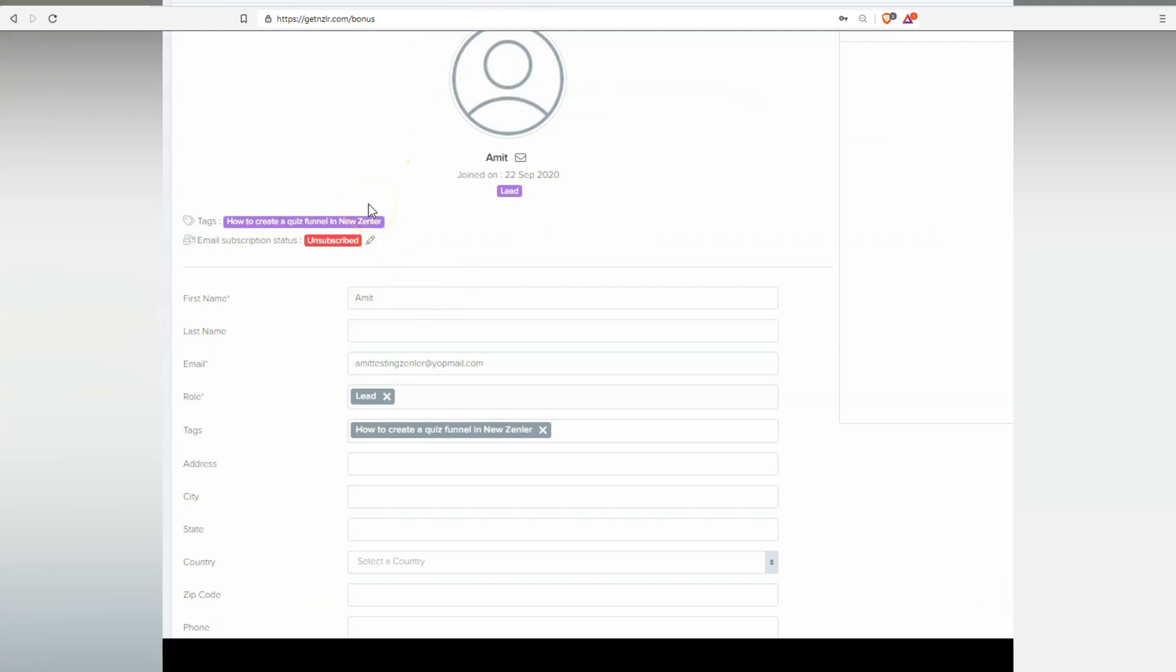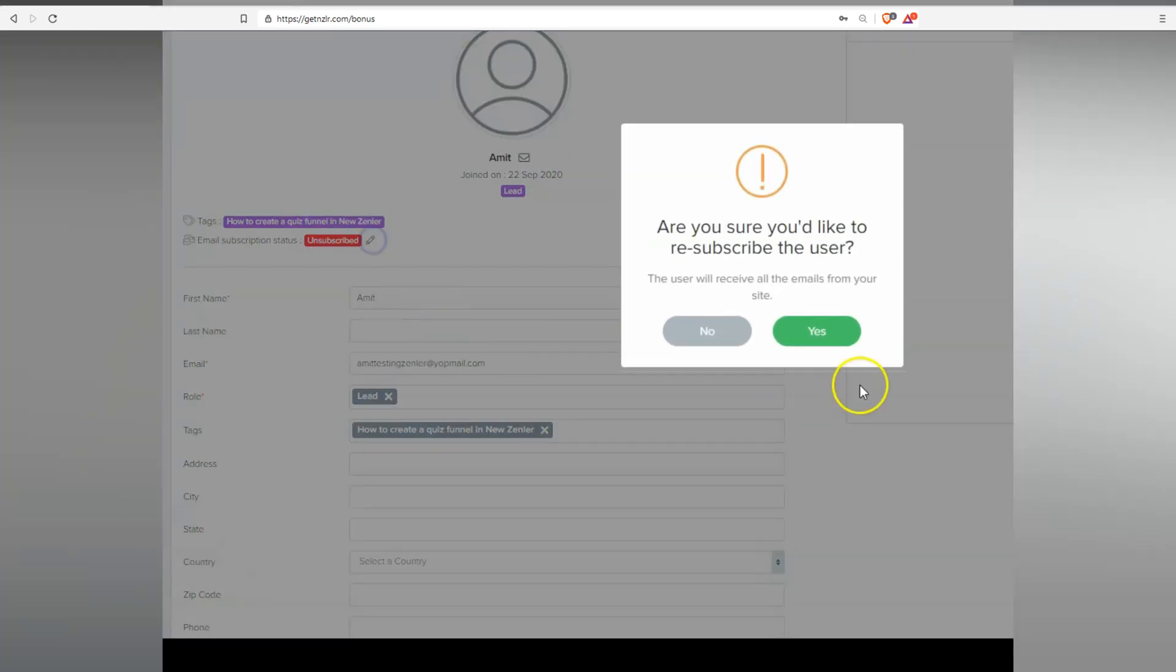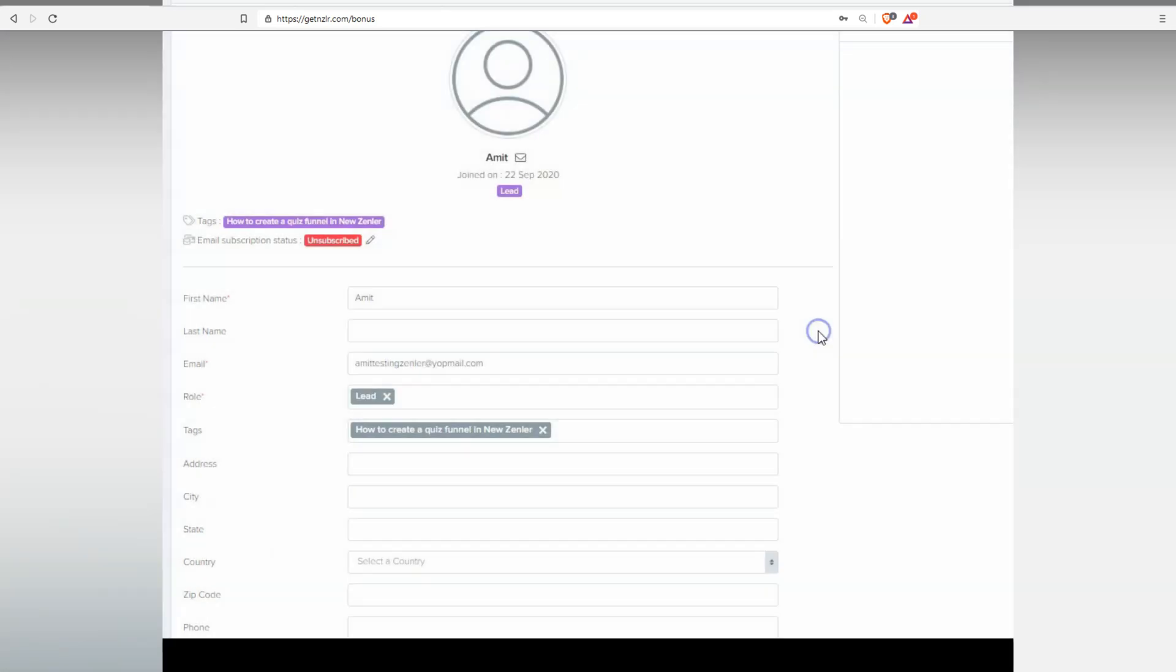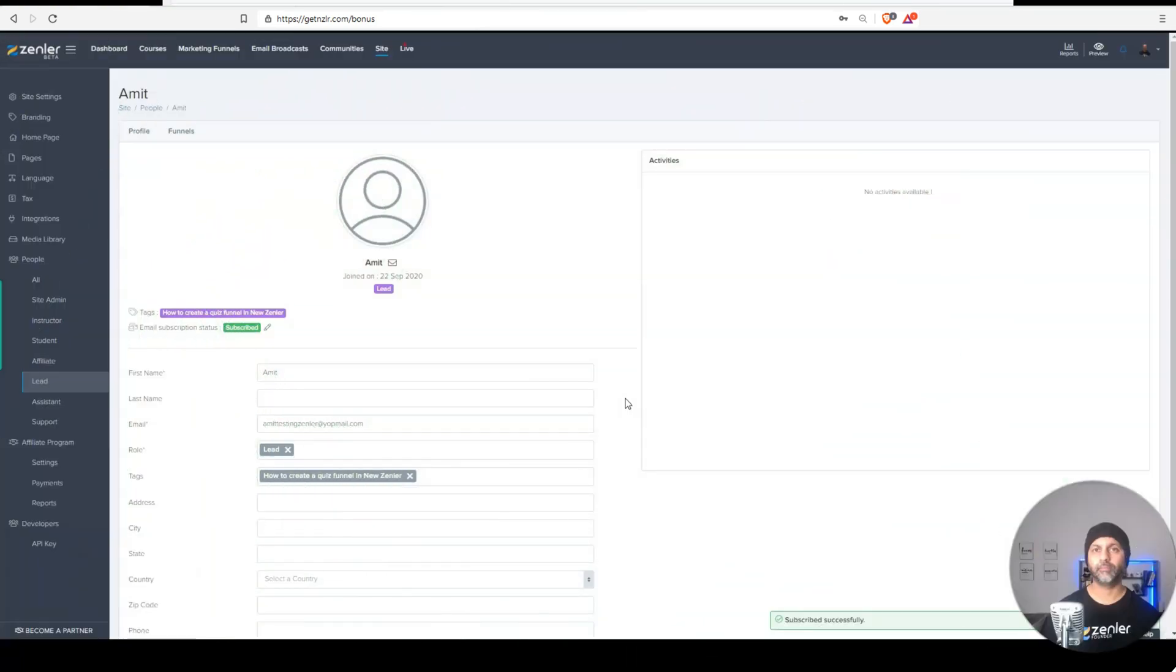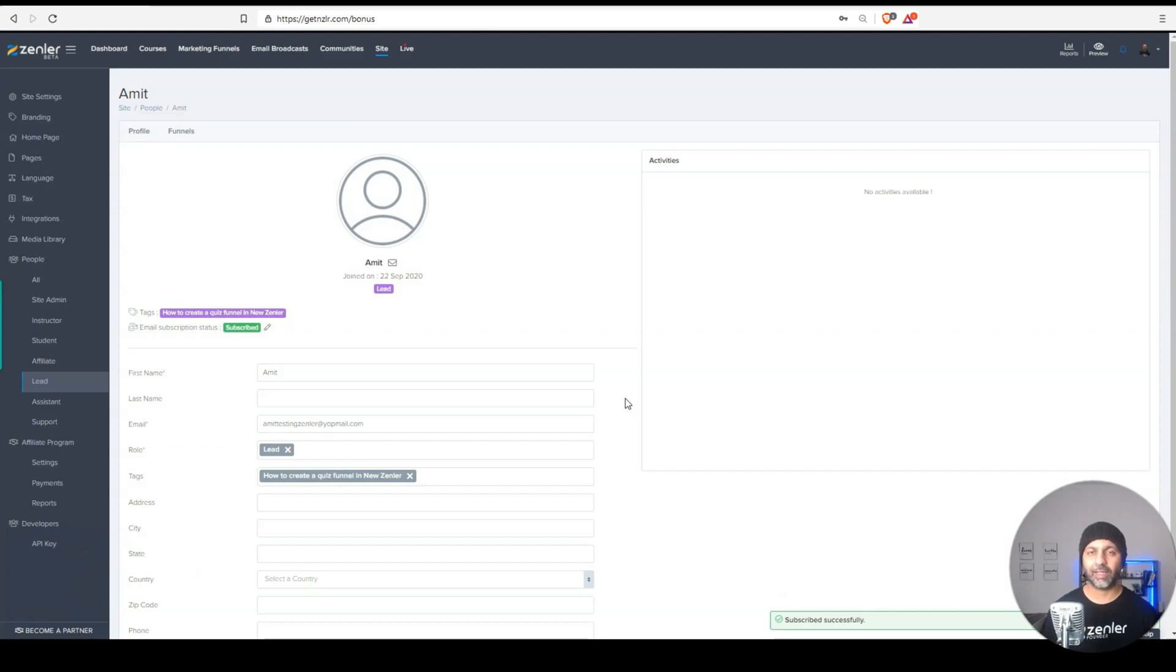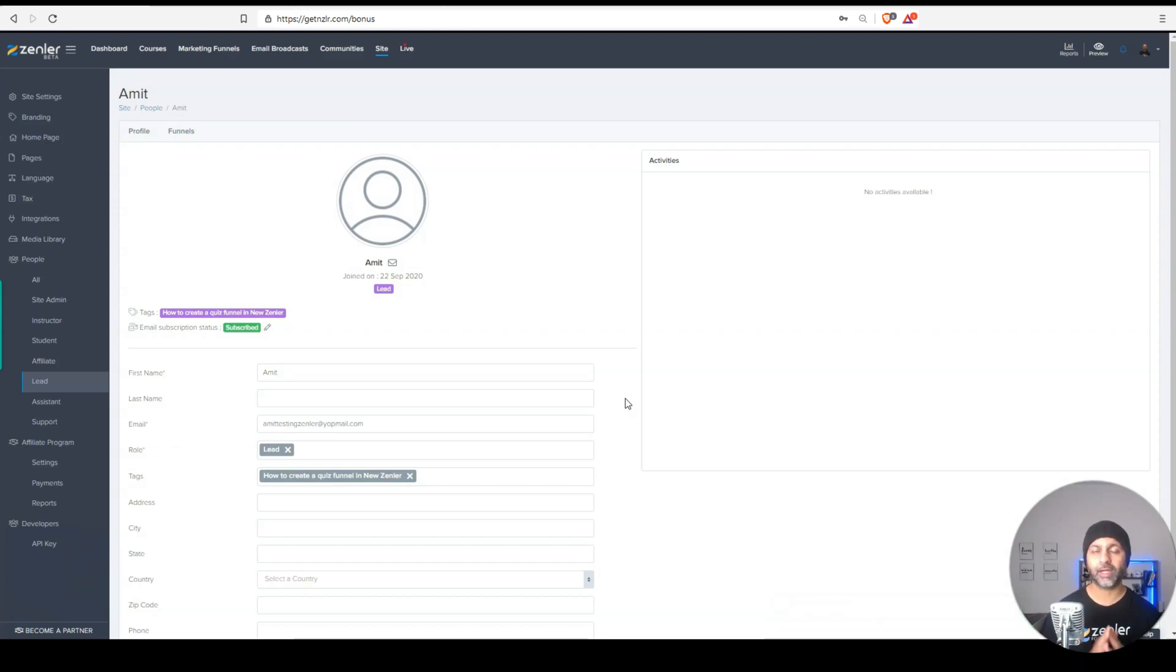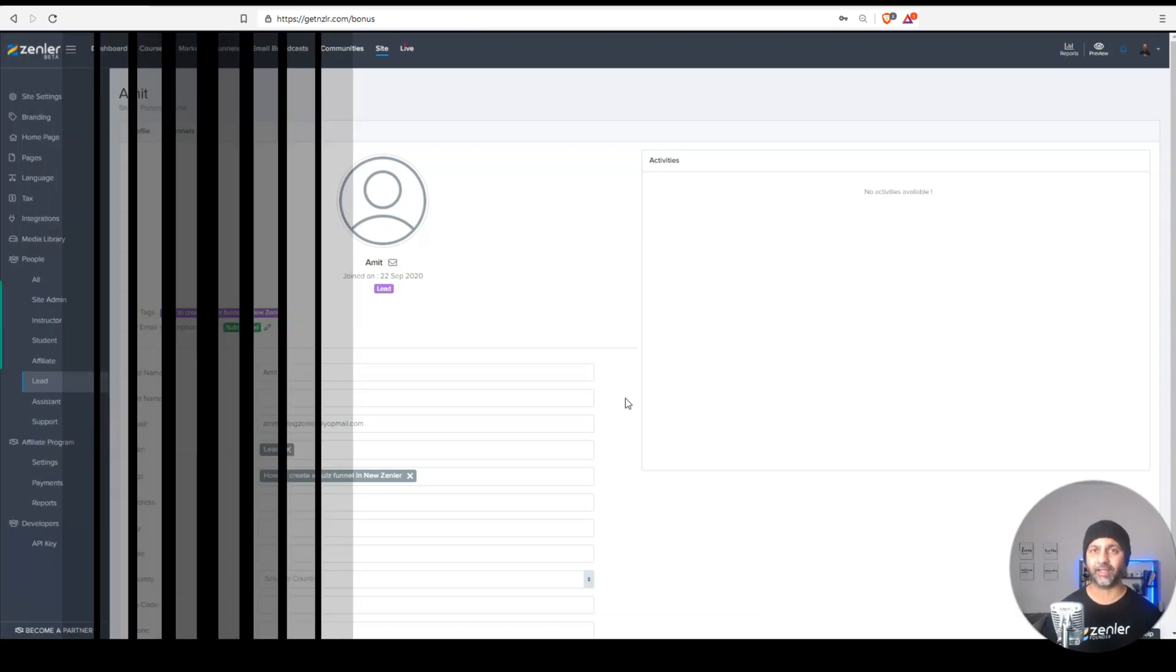But what if that was a mistake done by your student, by a lead, they hit the unsubscribe button in the email by mistake, they want to resubscribe. Well, you can simply hit this pencil again and resubscribe them to that funnel. As easy as that. Super powerful feature. We all were requesting for this and news handler has delivered yet again.